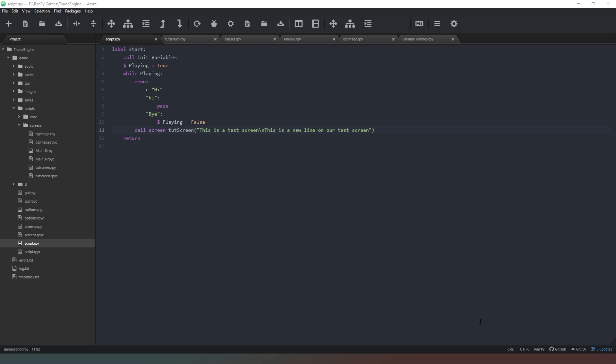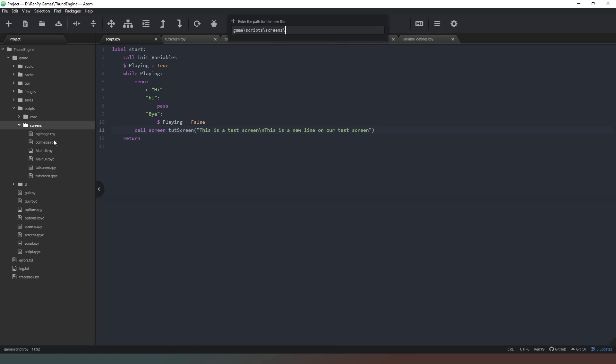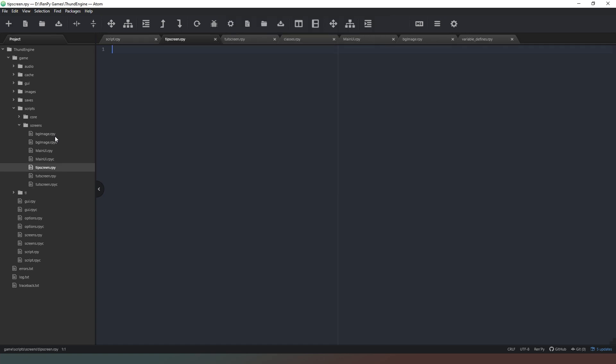So again in our screens folder we're going to create a new file again and this one's going to be called tip screen dot rpy. We'll hit return there cool.